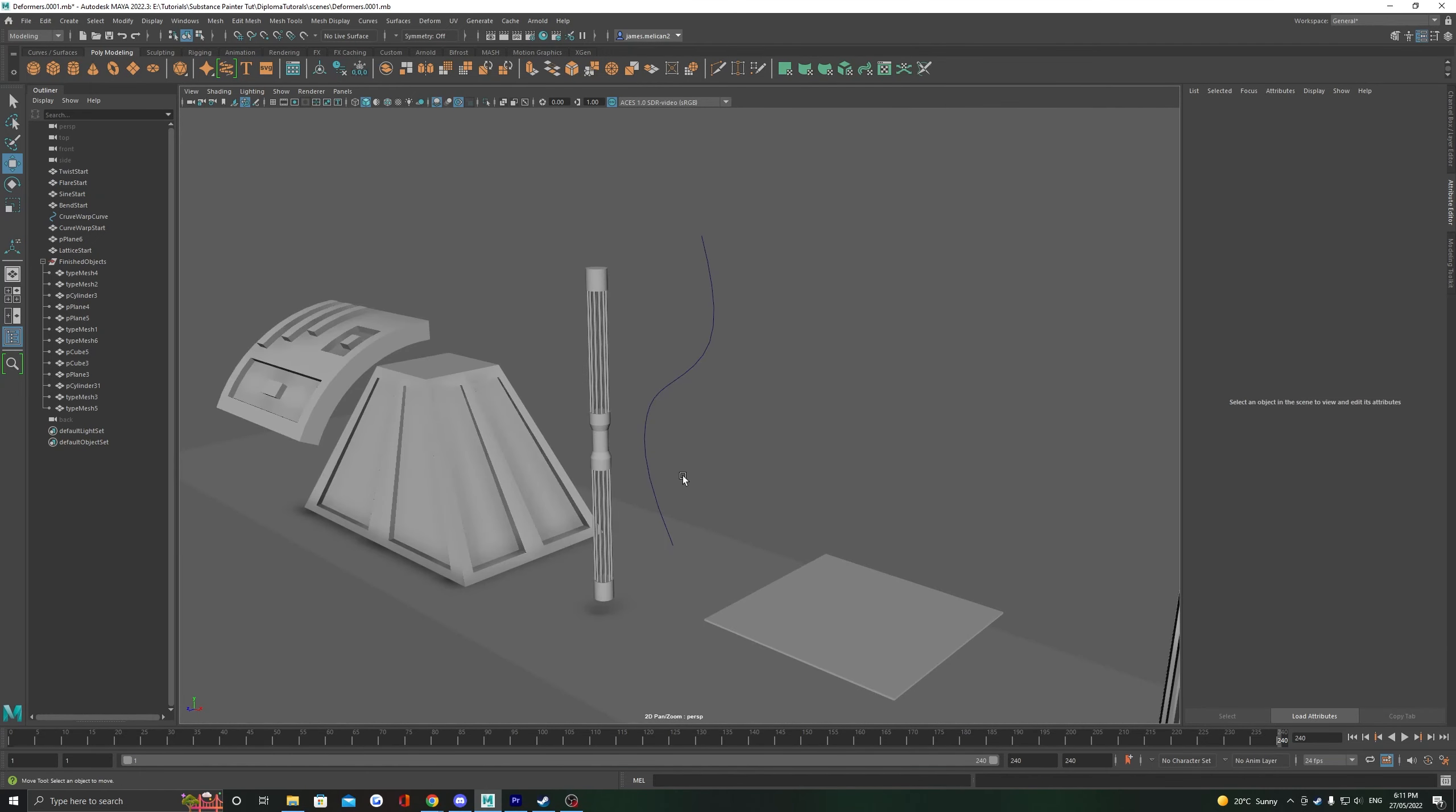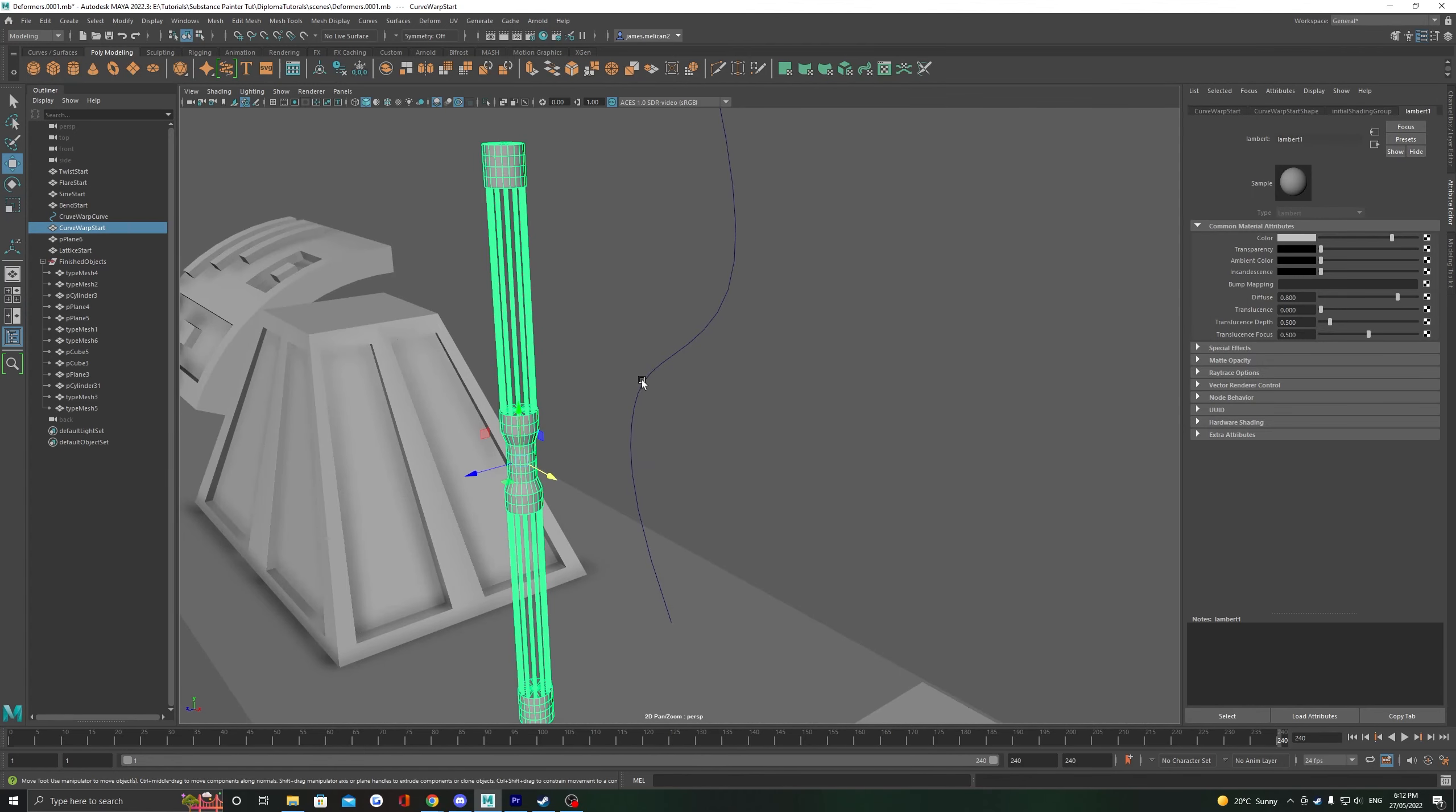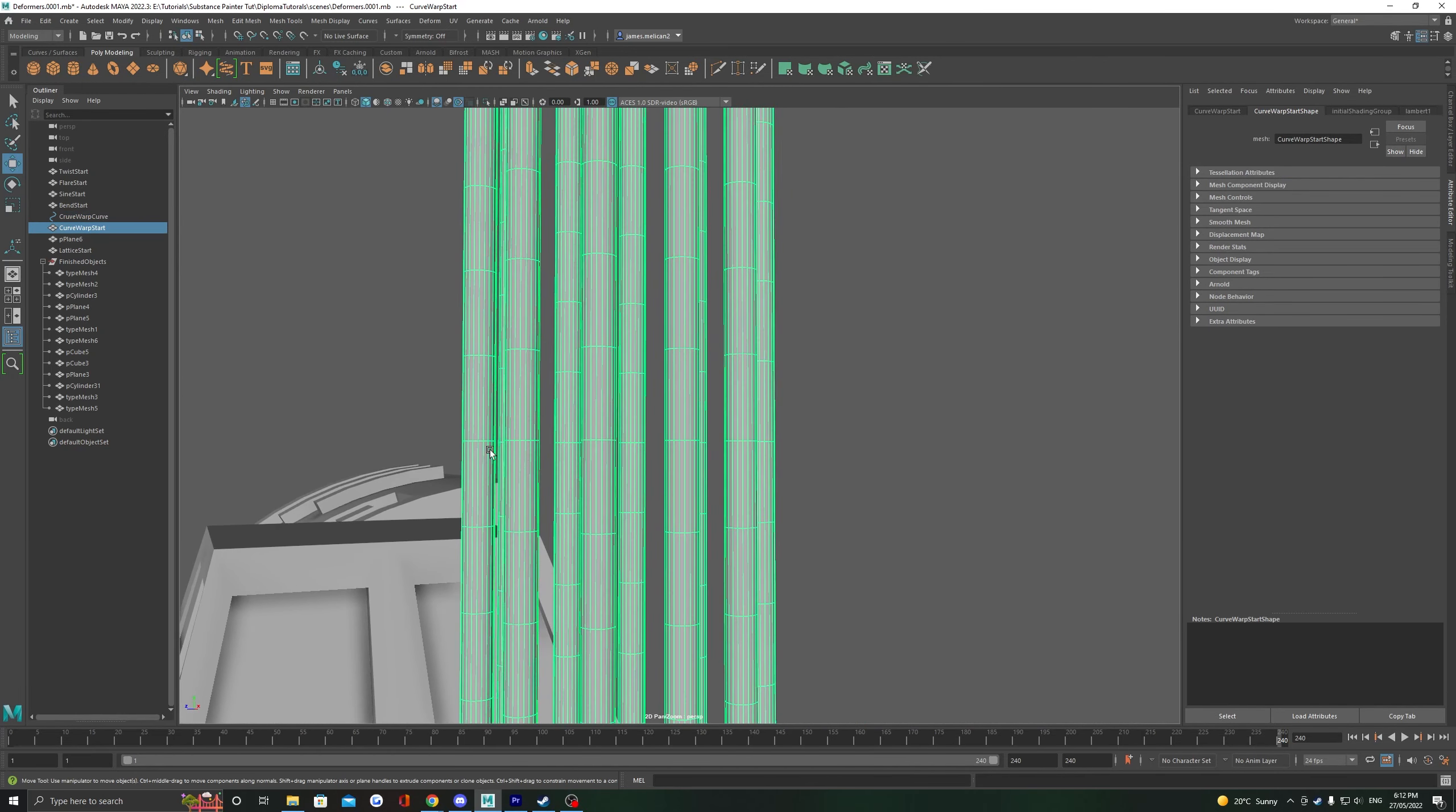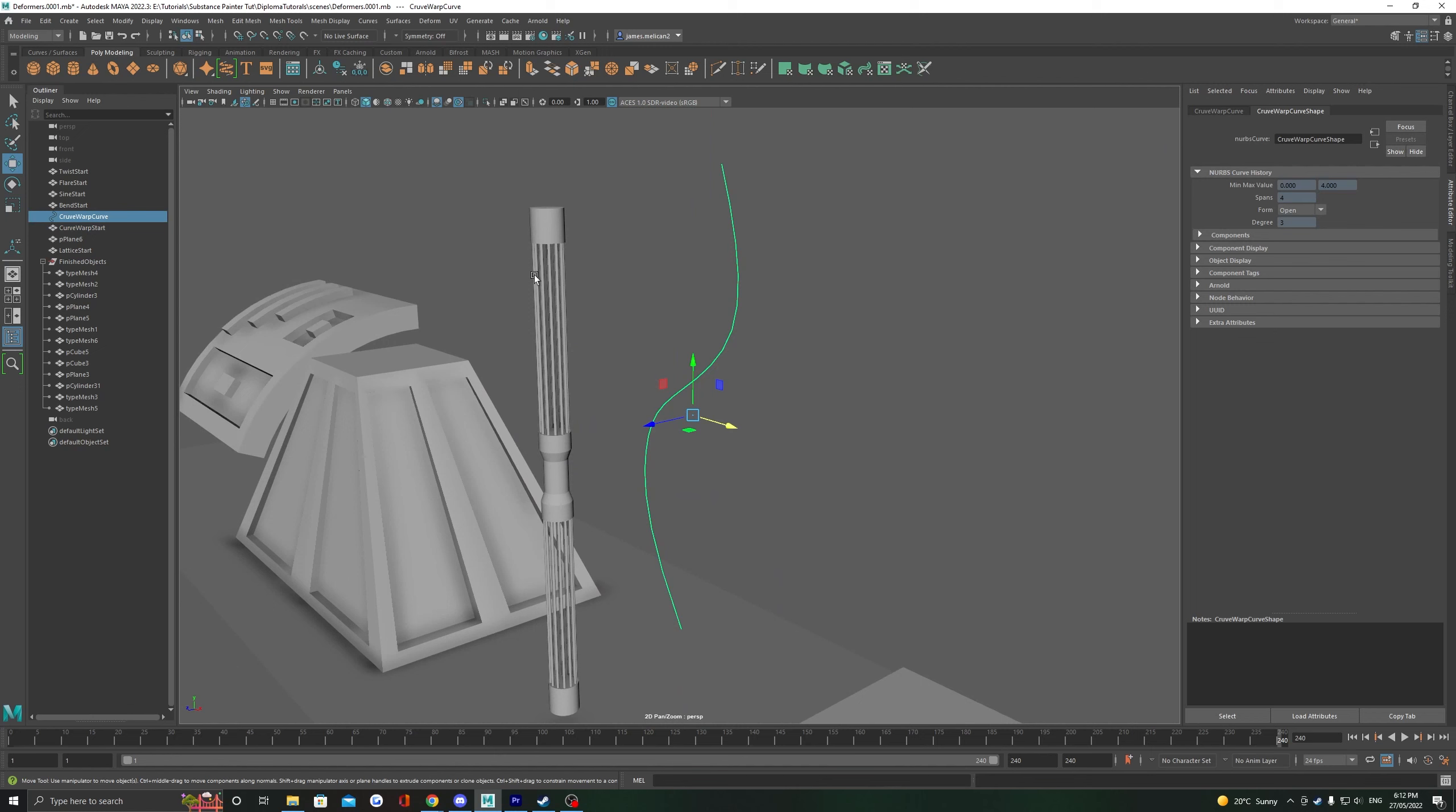Moving on to our next deformer here, the curve warp. This is not a non-linear one, and what it lets us do is take an object and warp it around the shape of a curve. We must ensure that we have enough divisions along the length of this object so that it warps correctly around the curve.